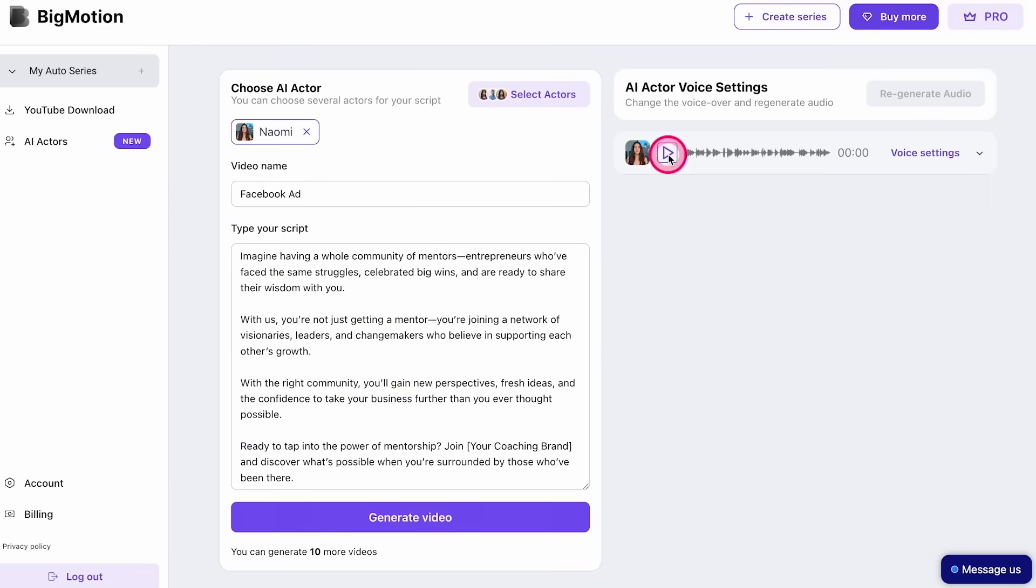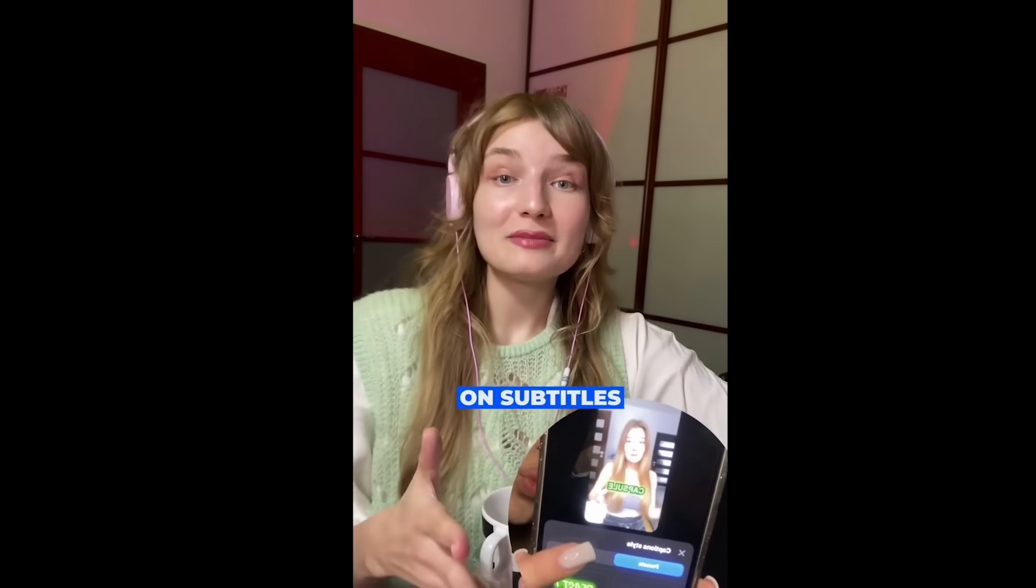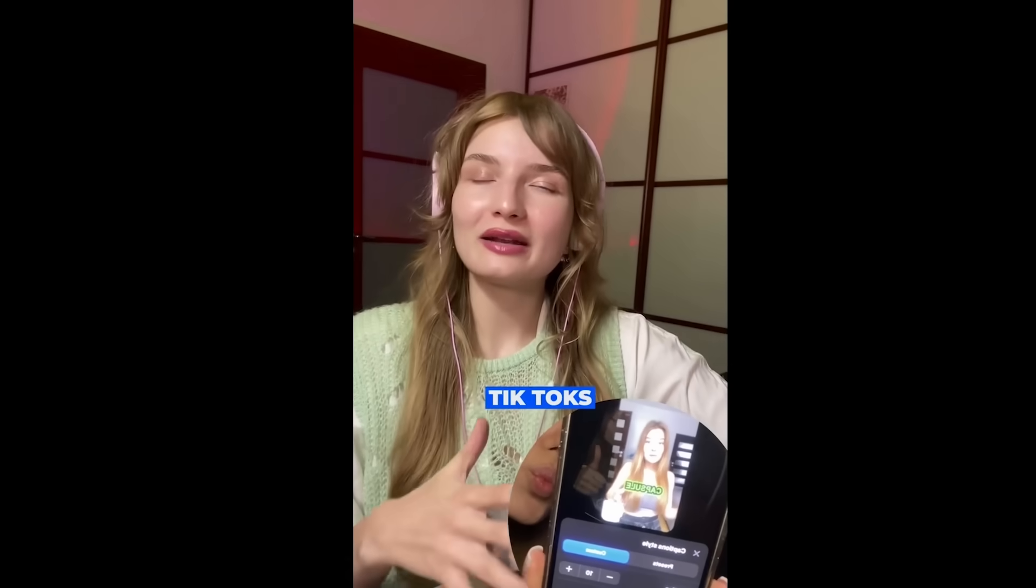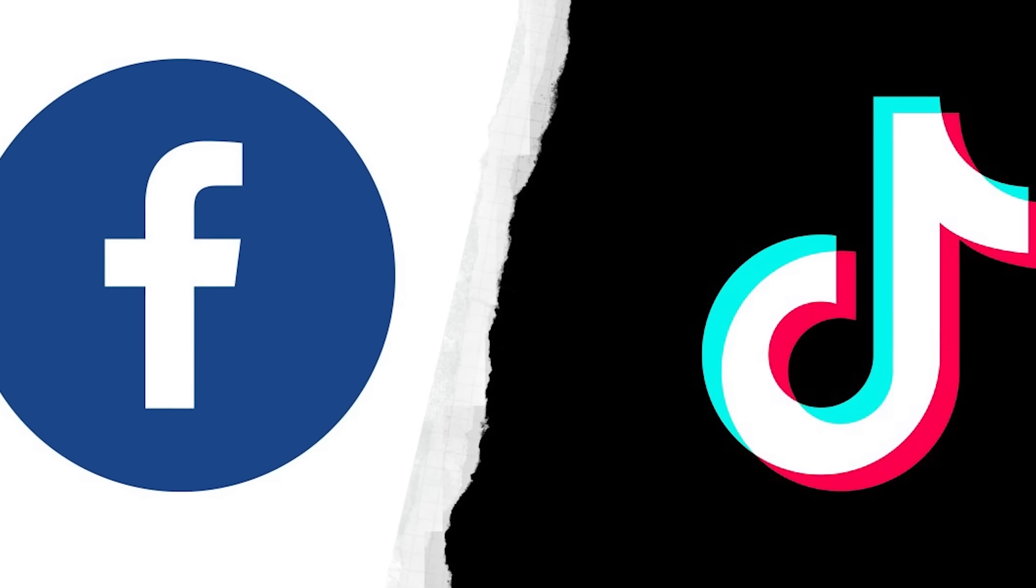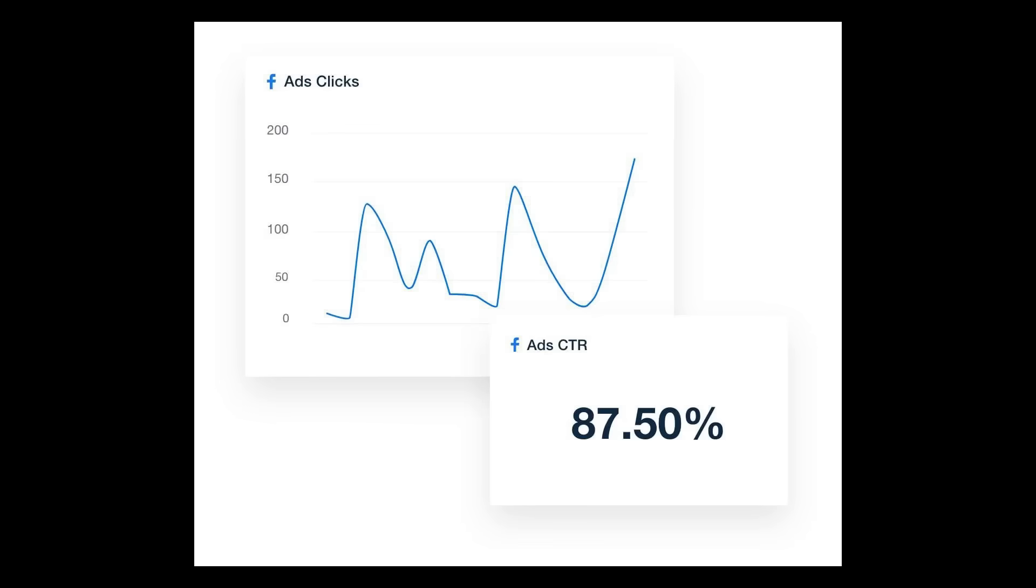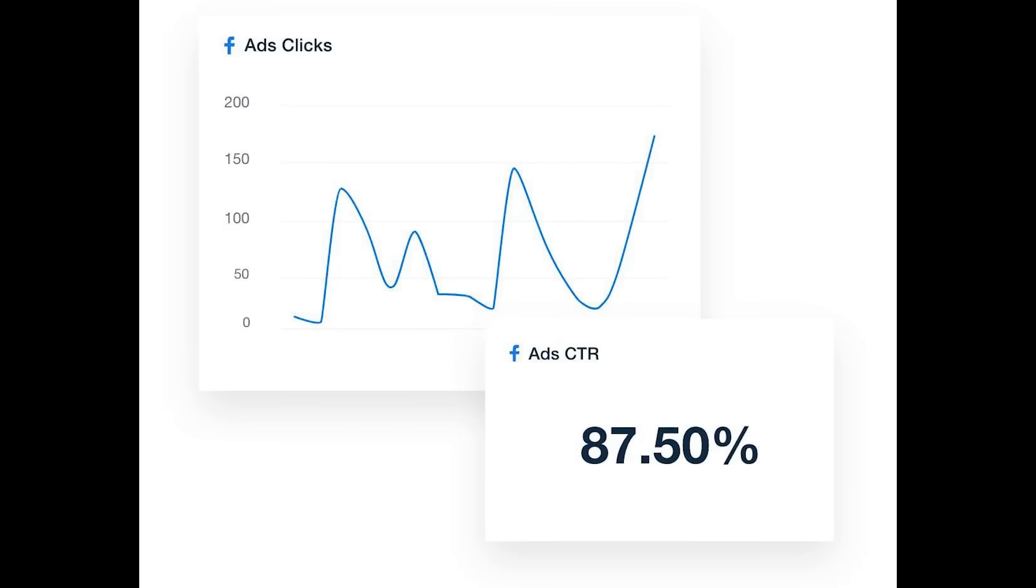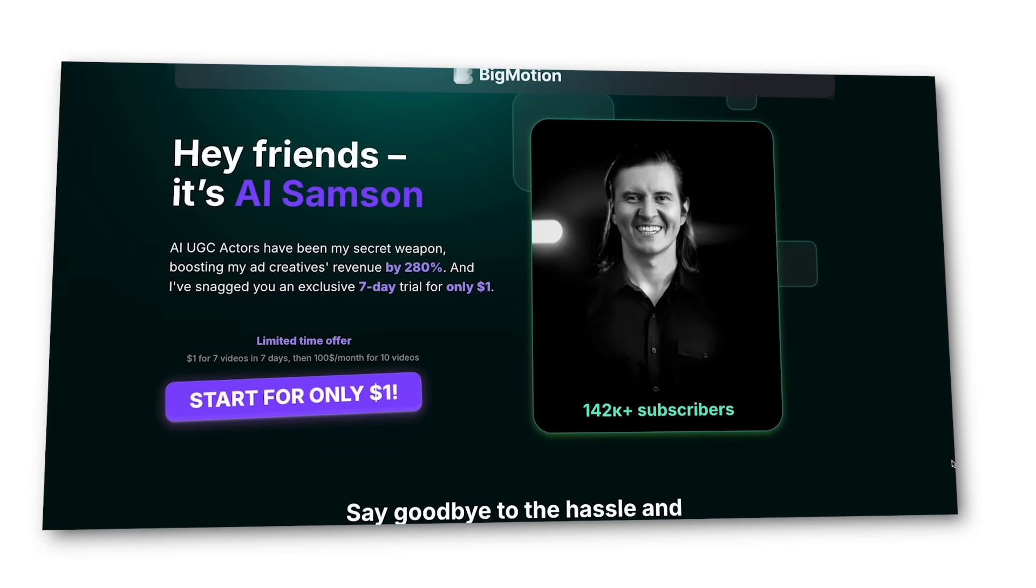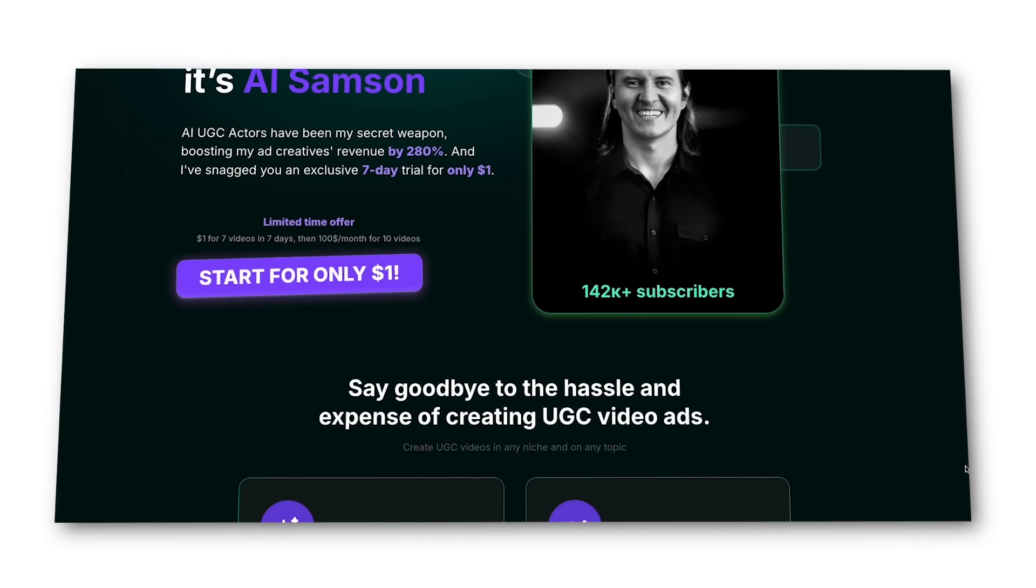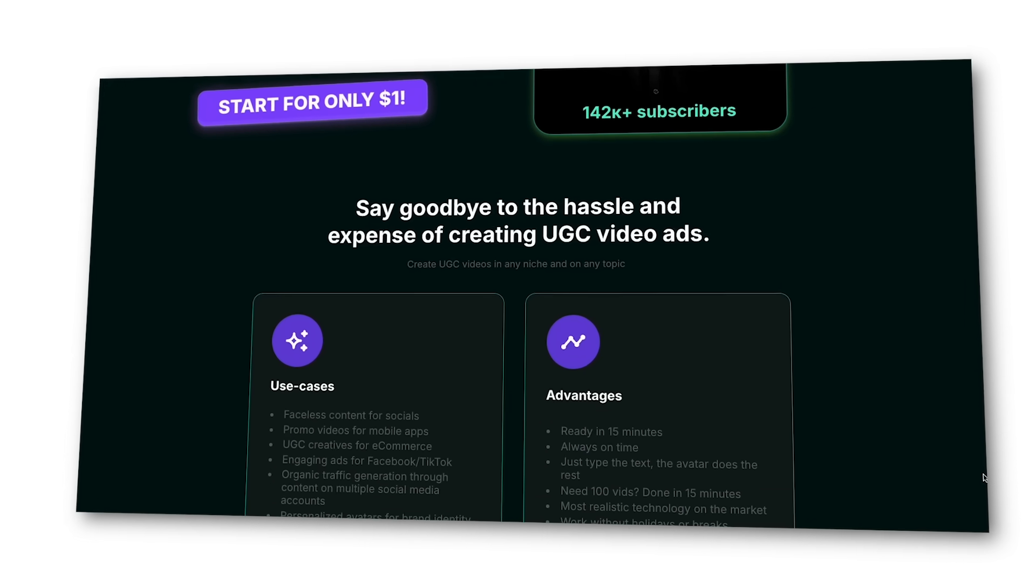You write your script, adjust the voiceover, and in five minutes, you put yourself a super realistic-looking AI video. Imagine having a whole community of mentors, entrepreneurs who face the same struggles. Big brands are churning out thousands of these, and they're able to test ideas at 10x speed. No need for expensive studios, recording equipment, or actors. Just immediate, high-quality AI video ads. AI user-generated content has been a game-changer for companies running Facebook and TikTok ads. With BigMotion.ai, they're able to attract and engage audiences whilst cutting ad costs several times over. For my subscribers, there is a special $1 trial, which allows you to try this out. All you have to do is go to the link in the description below and try out AI avatars with BigMotion today. Thanks to BigMotion for sponsoring this video.